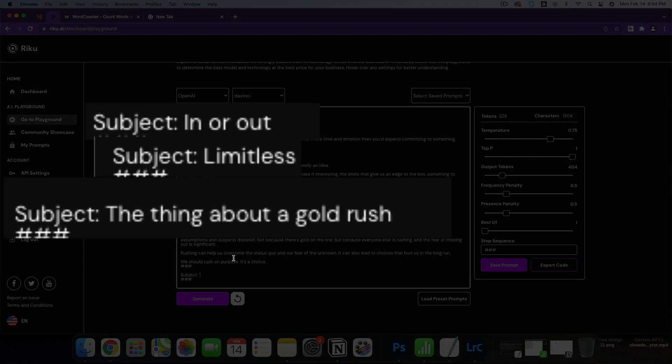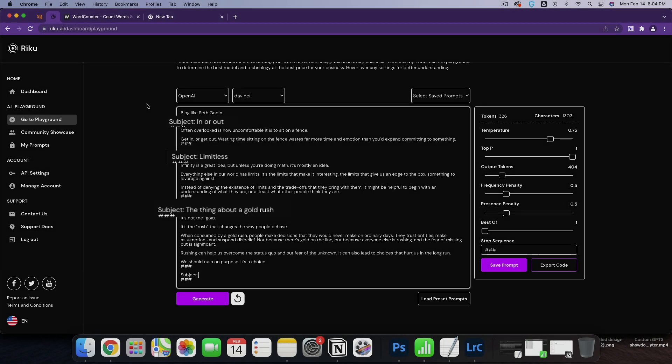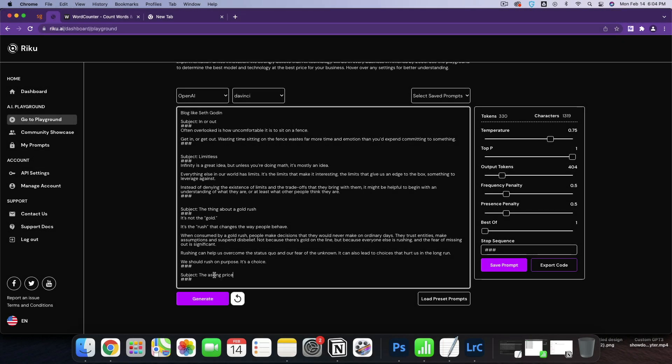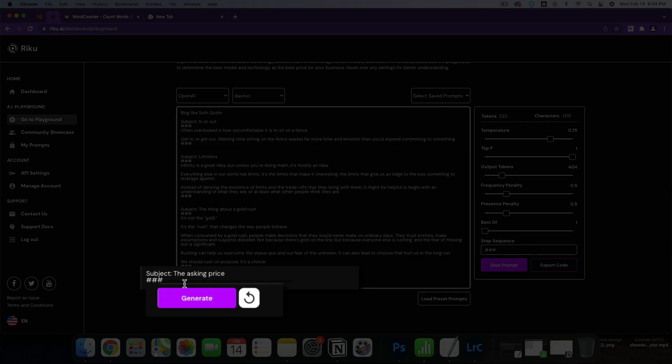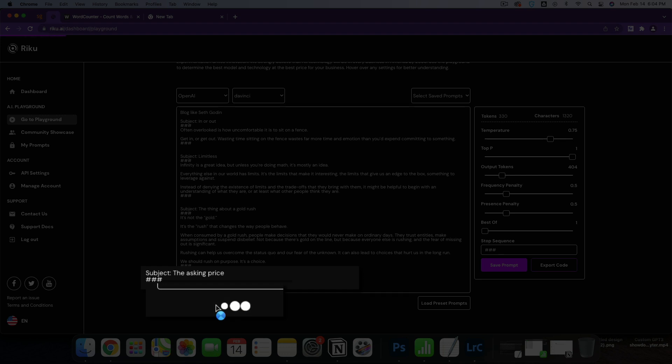In or out, limitless, the thing about a gold rush. Those are our three examples. Let's take one of his ideas and we'll just do one on the asking price and we'll see what it spits out.